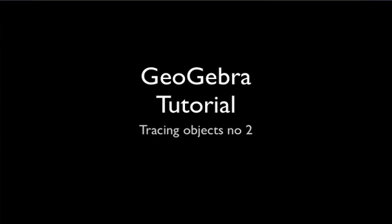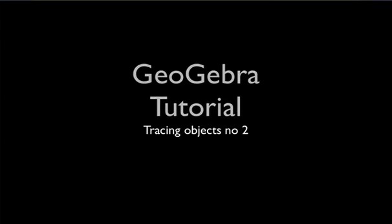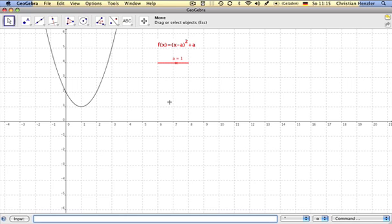Welcome to the second tutorial about tracing objects. In the last tutorial, you learned how to trace entire graphs of functions. Now you're about to learn how to trace only certain points of specific sets of curves.